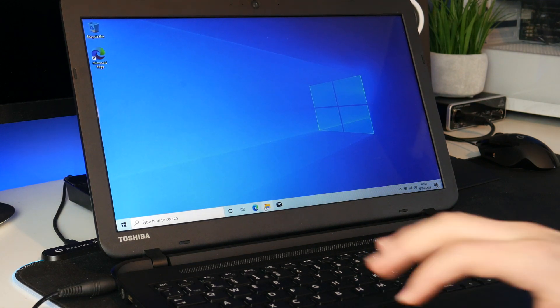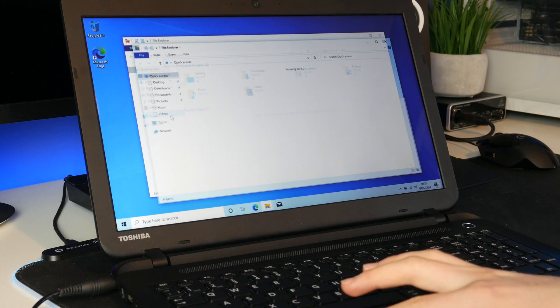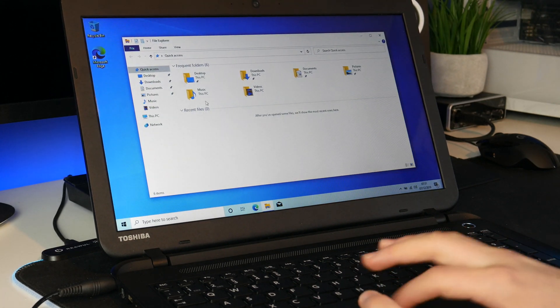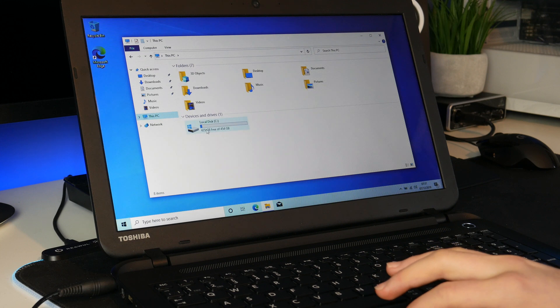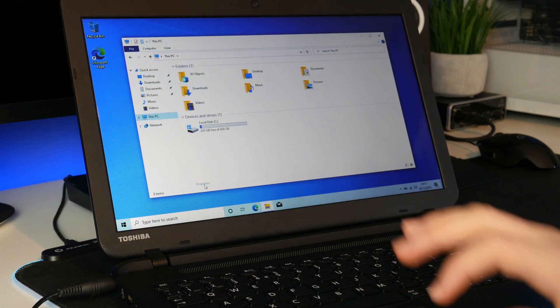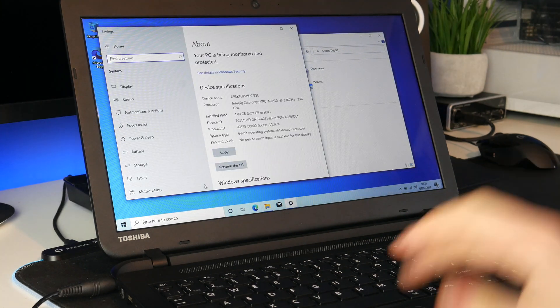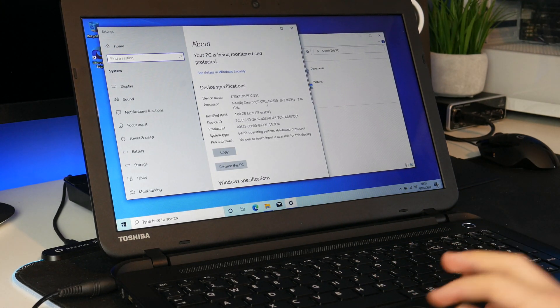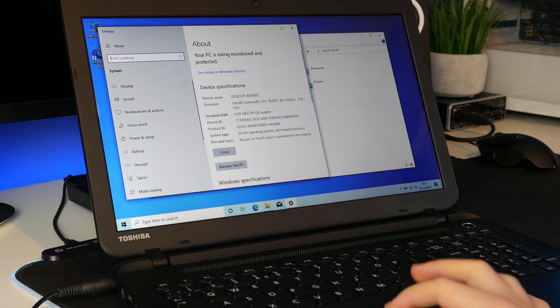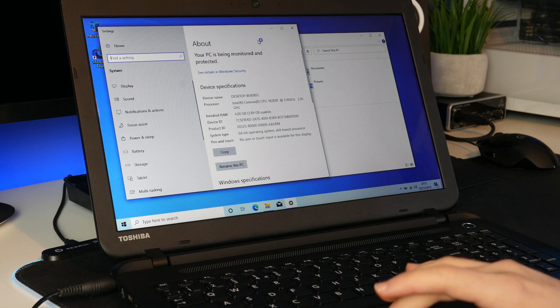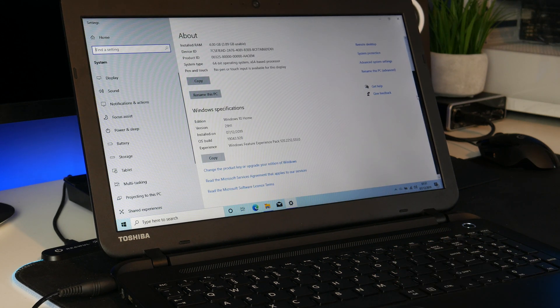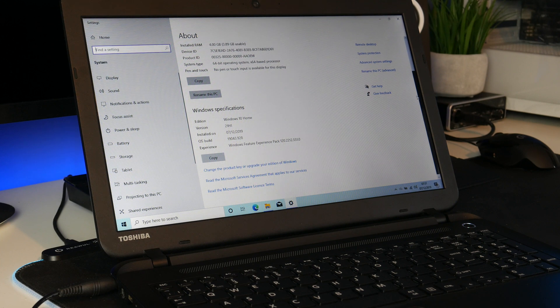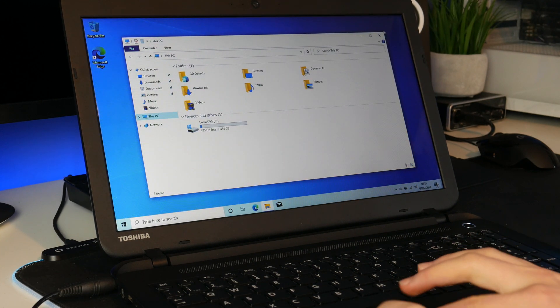And there we go. It looks like we are on the desktop and it seems to be somewhat working. So let's just have a look at this. Let's go into this PC. This PC here is local disk. Let's go to properties. And here are the specs. Celeron N2830 and 4GB of RAM. So it looks like this has worked just fine. I installed Windows 10 Home. There was no point really doing Pro or anything like that. And it looks like this has worked just fine.